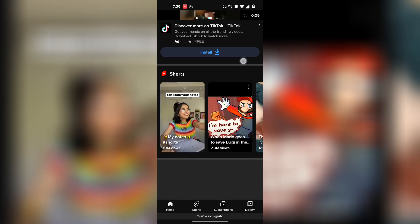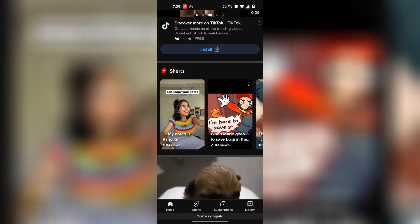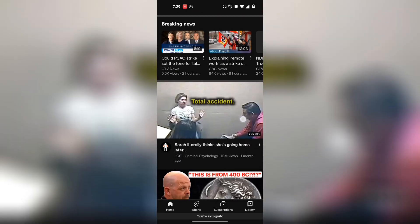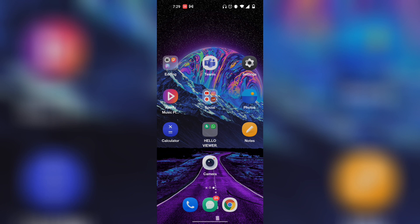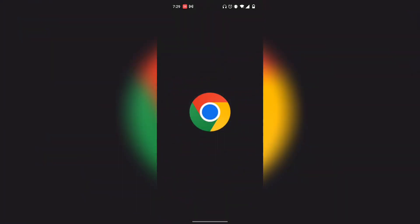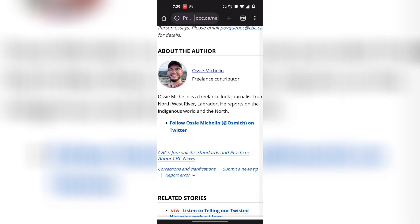Once you click on that, as you can see it says 'You're incognito,' and you now have access to YouTube incognito mode. If you want Google Chrome incognito mode, go to your Google Chrome, which is right over here, and click on that.